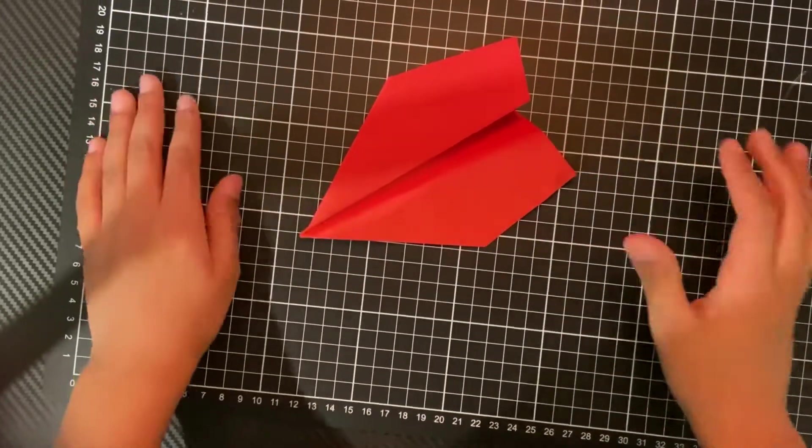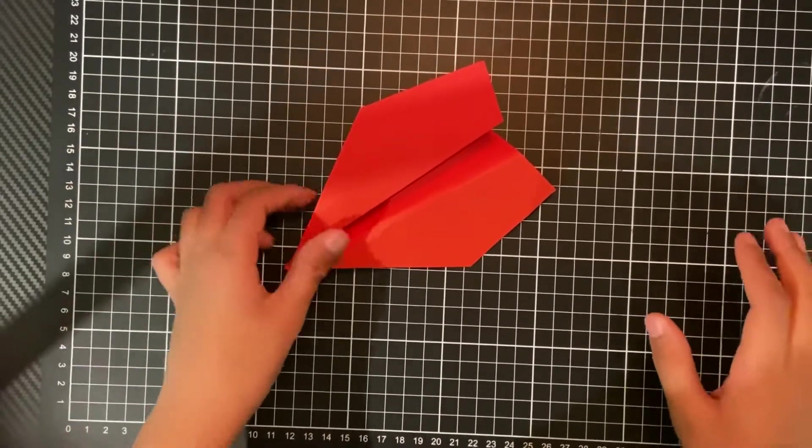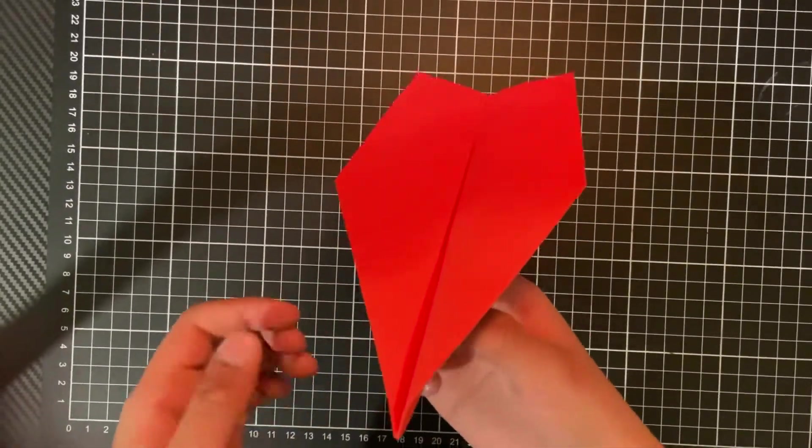Hello everybody, so today we're going to be talking about how to improve your paper airplane.